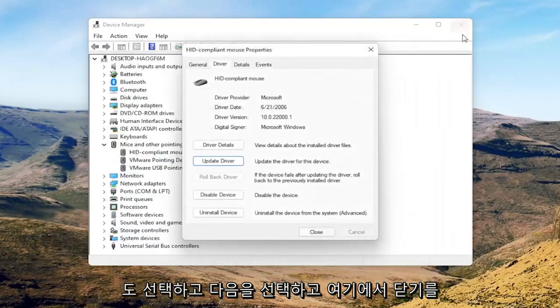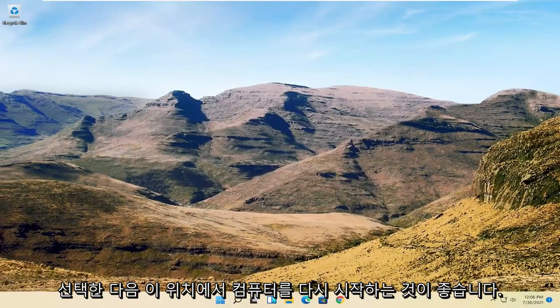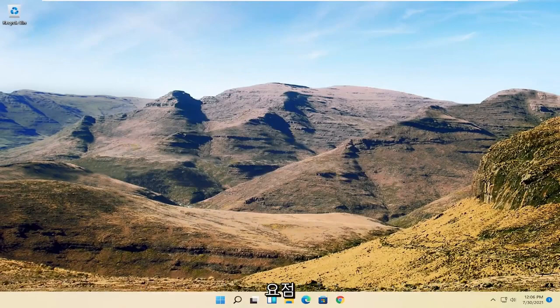Select Close, close out of here, and then I would suggest restarting your computer at this point.